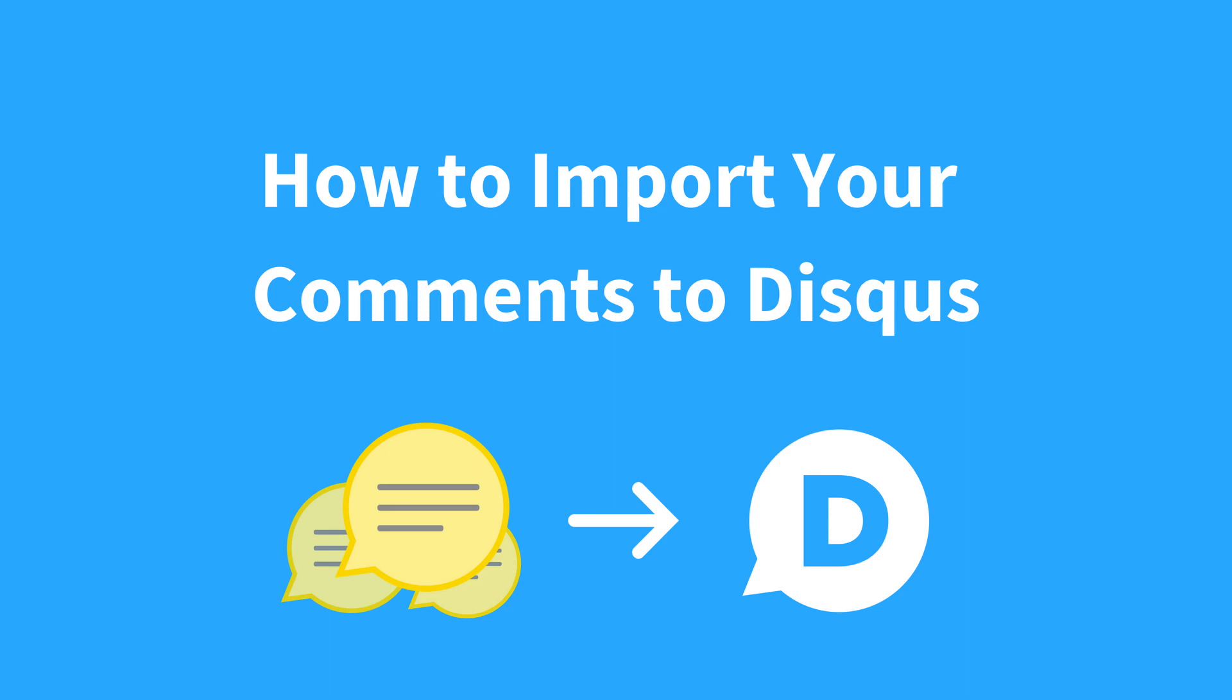In this video, I'm going to walk you through the steps to import your existing comments when switching over to Disqus. To get started, make sure you have access to your site's comments and the ability to export them.